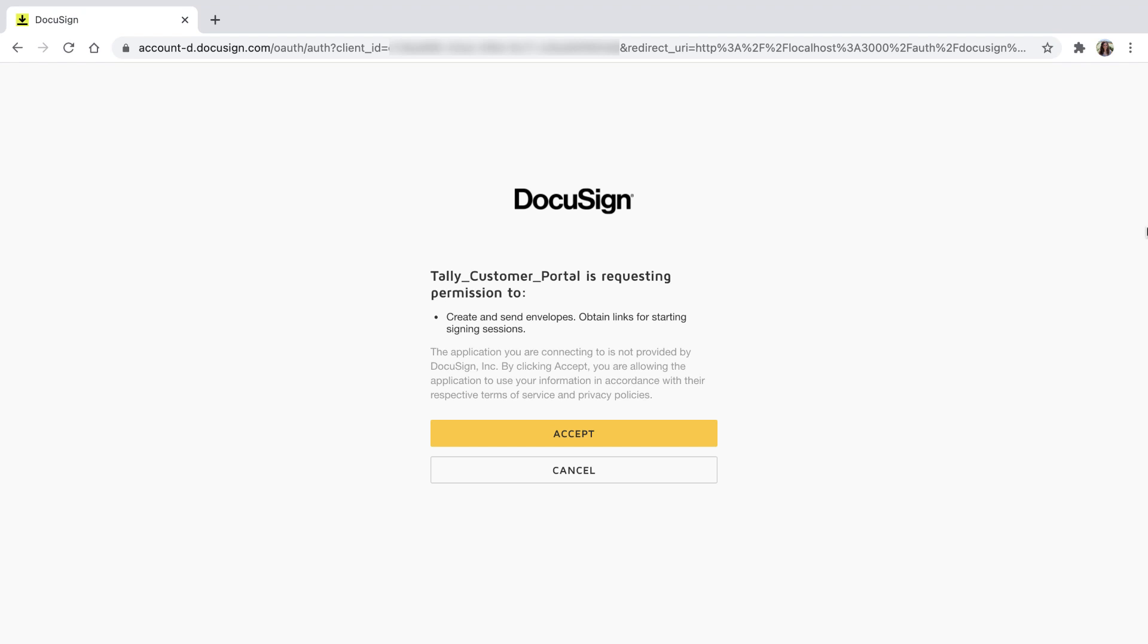This is required to call most esignature API endpoints, including the first of our code examples, Embedded Signing. All Quickstarts are set up to run this example when they first launch. When the user selects Accept to grant that permission, DocuSign gives the app an authorization code that can be exchanged for an OAuth access token, which DocuSign requires for API calls.